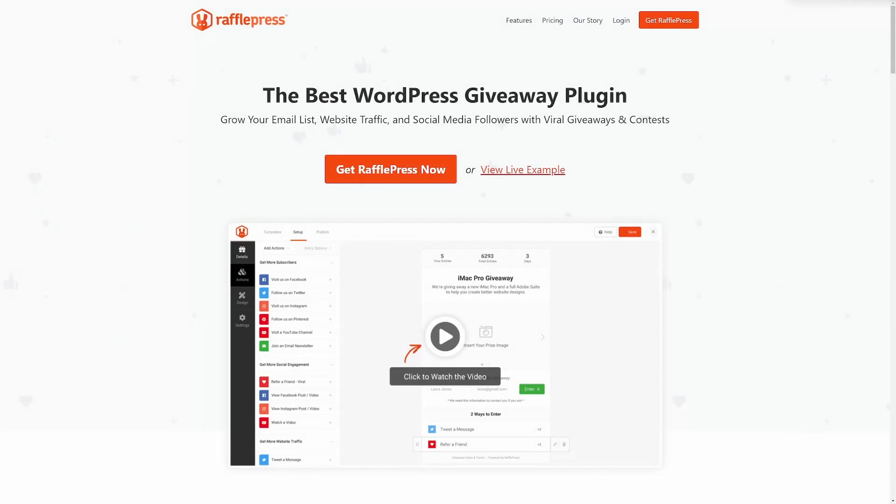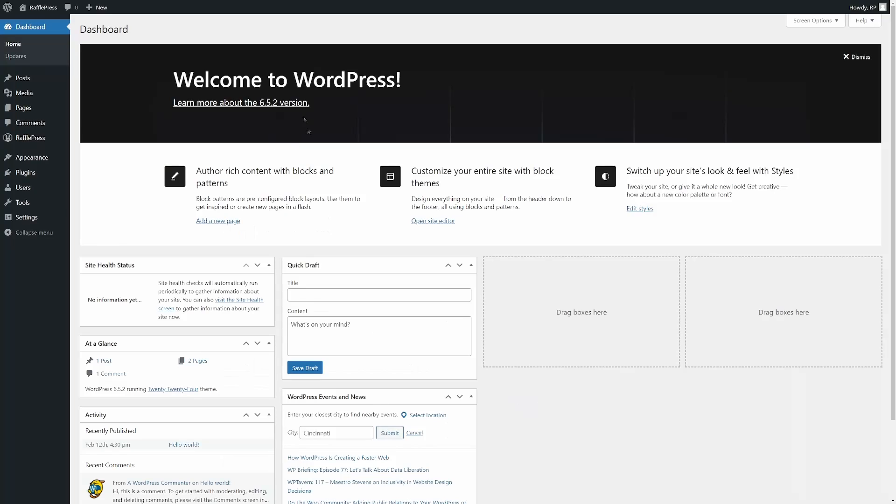The first thing you want to do is head over to rafflepress.com or click the link in the description below and grab your copy of RafflePress. I'm going to be using the pro version in this video. You can then log in and install the plugin. If you need help with this, there's a link in the description below on how to install RafflePress.